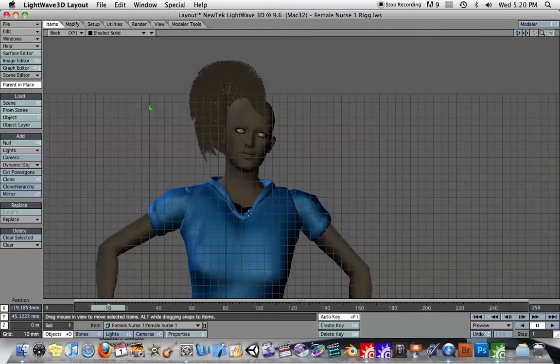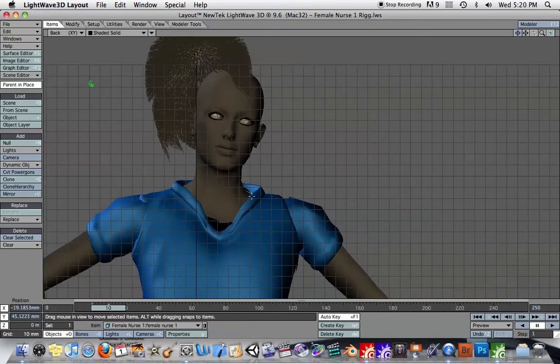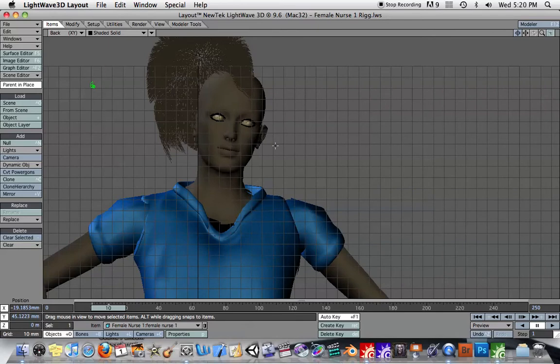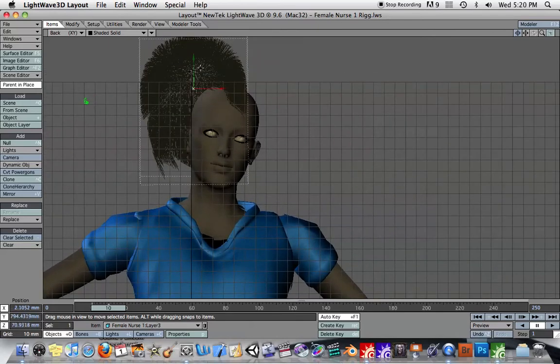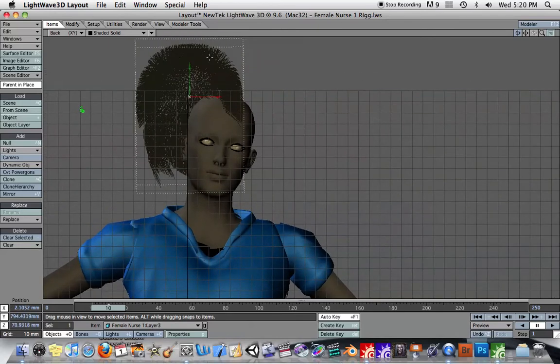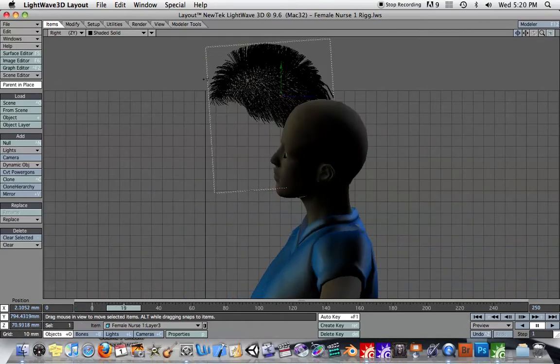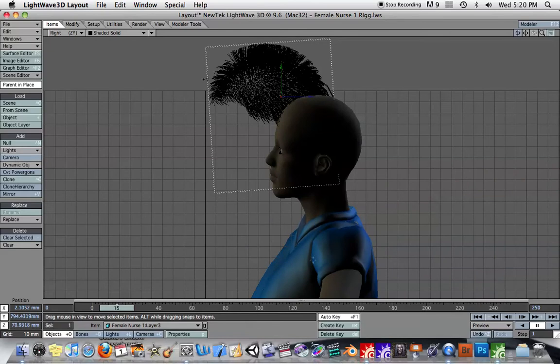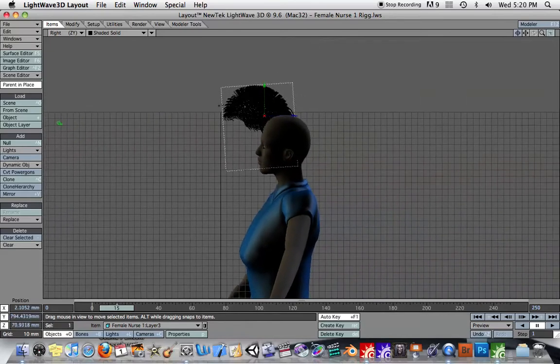This character here was animated in Blender, and then I brought the animation in using the MDD format. I've shown you in previous tutorials how to do that. The problem is the hair here. These are the guides for the hair. And as you can see, the hair's not following along with this character.